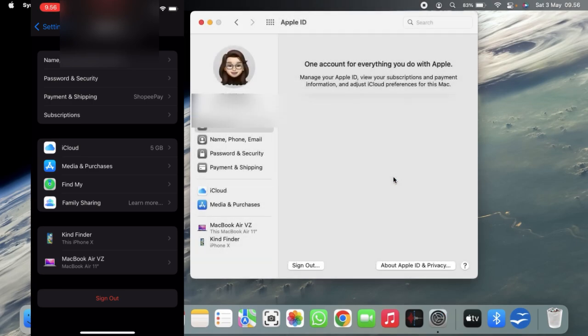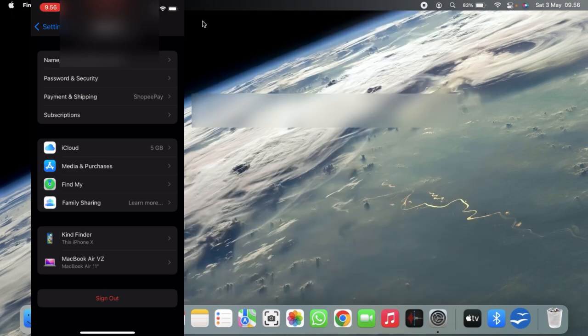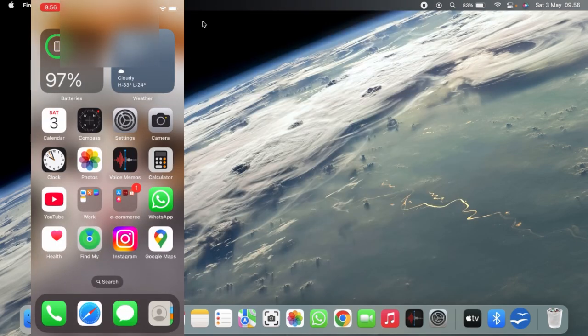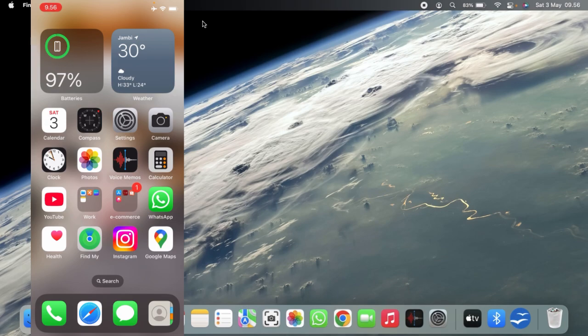Alright guys, so that was how to add Apple device on your Apple ID. Thanks for watching this video. If you found this very helpful, don't forget to hit the thumbs up button and share this to your friends. Once again, thank you and good luck.